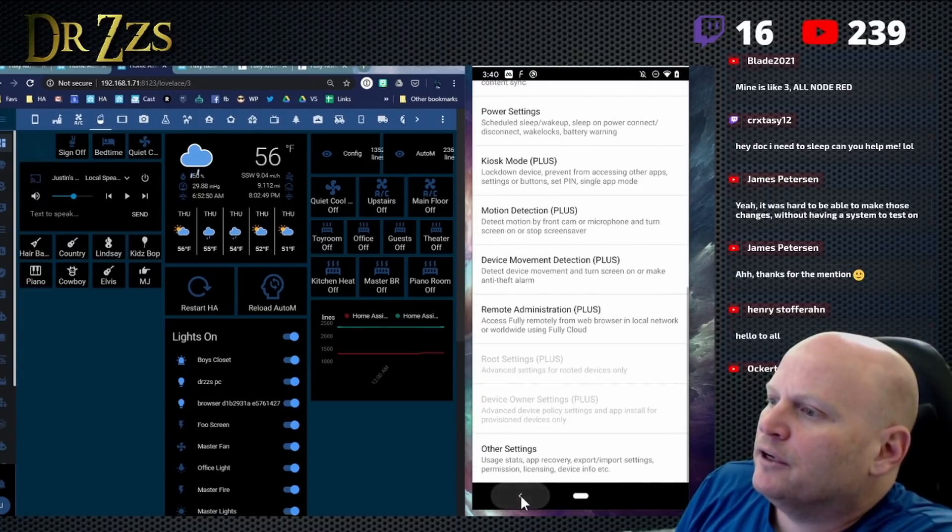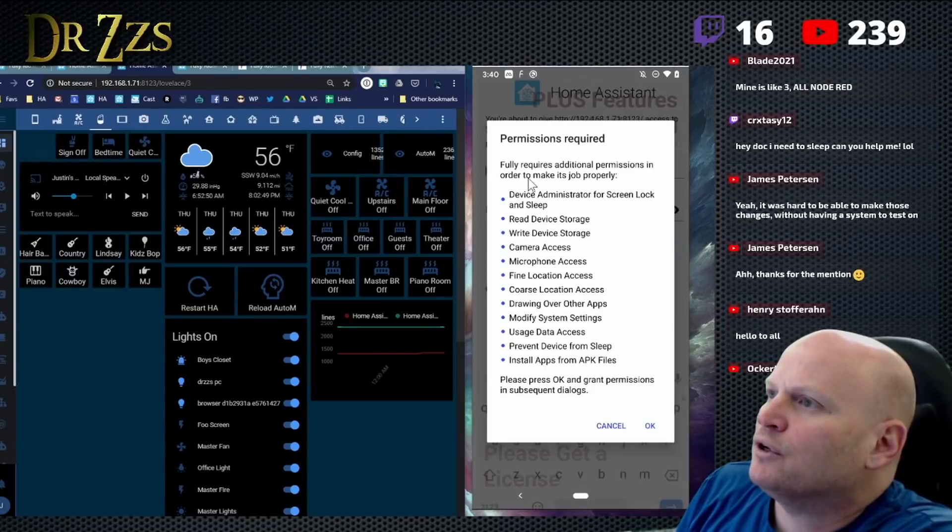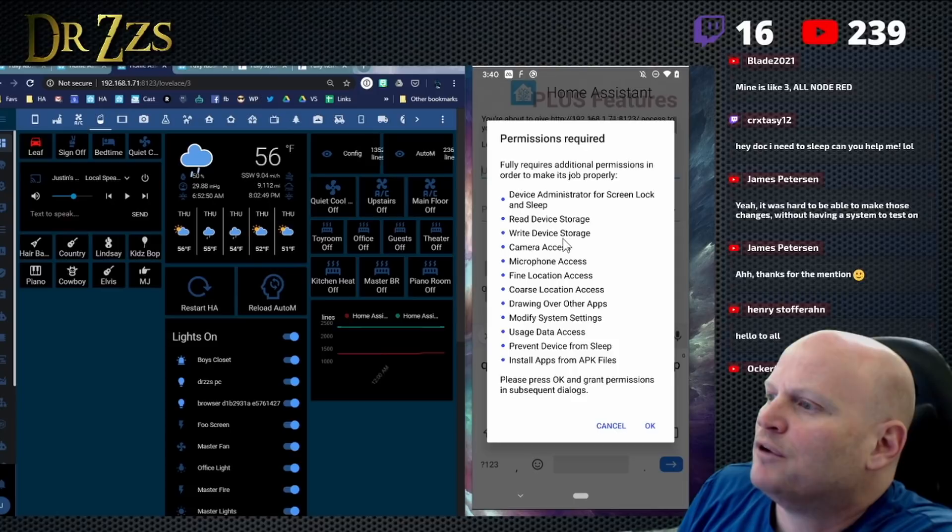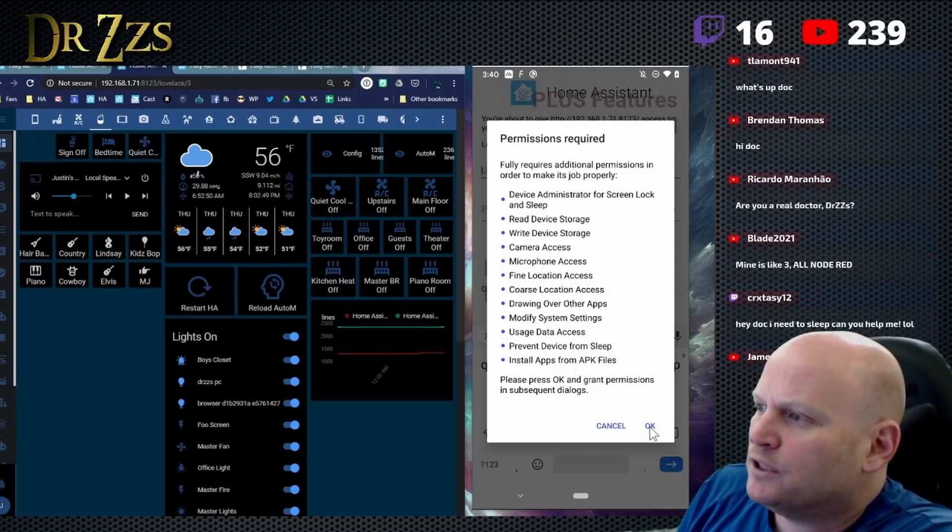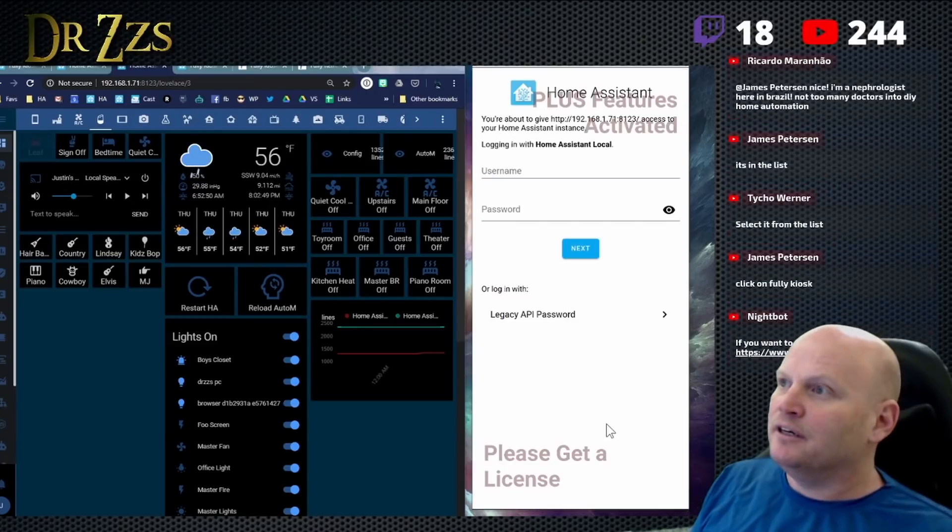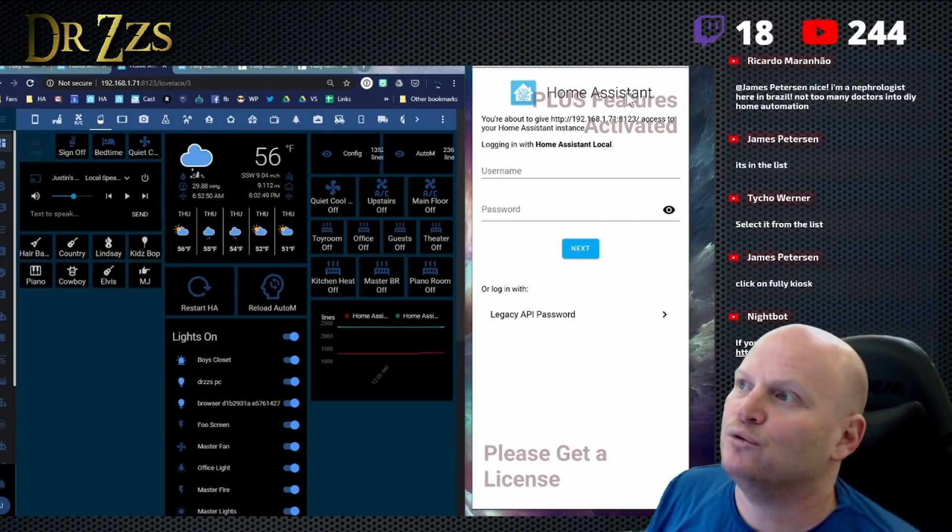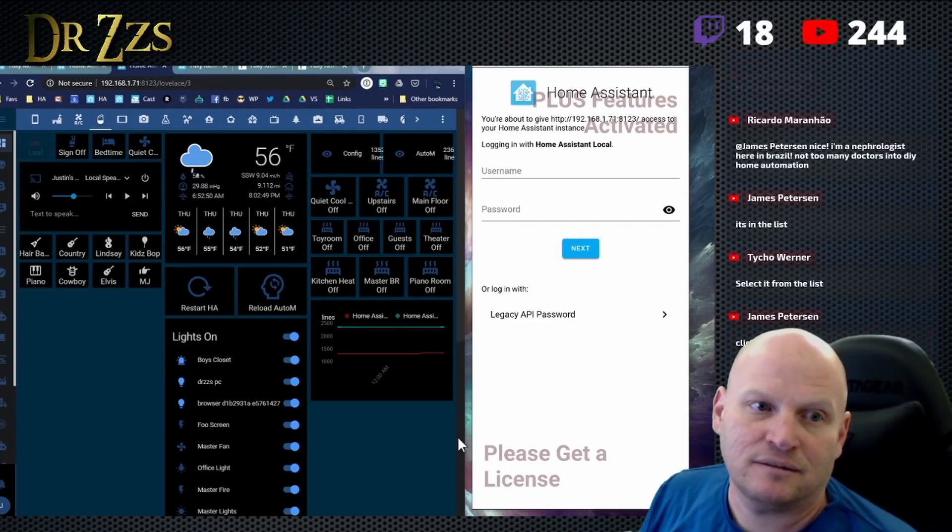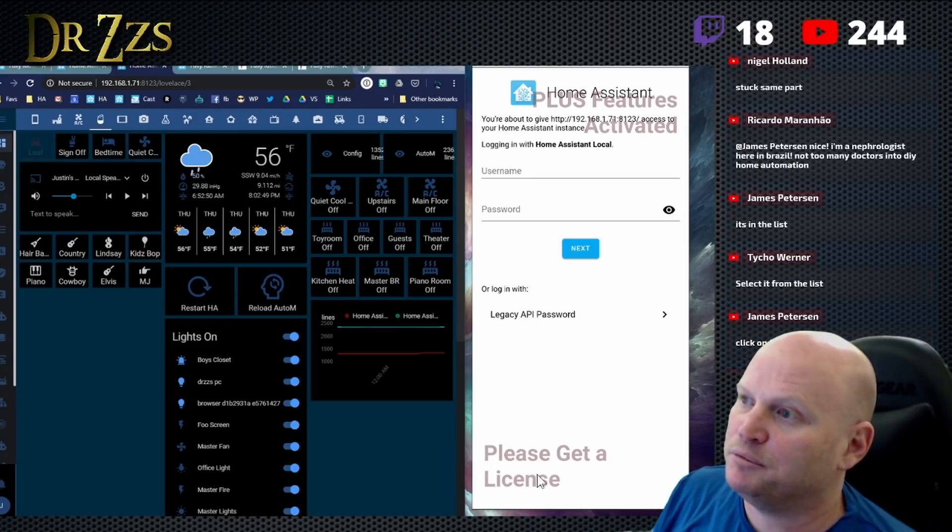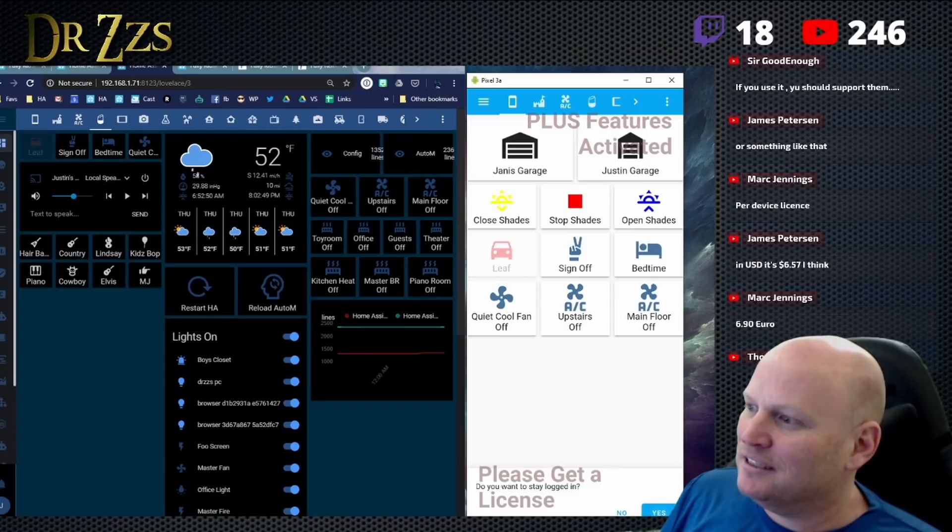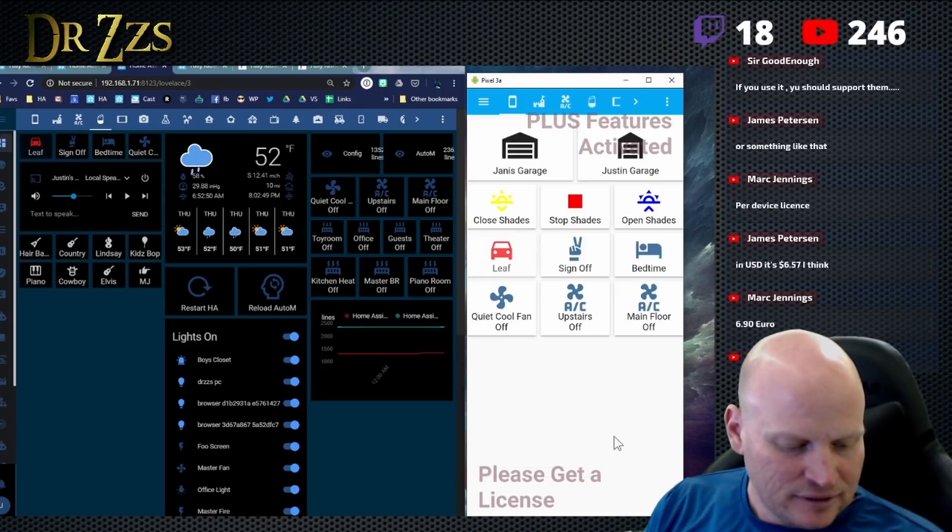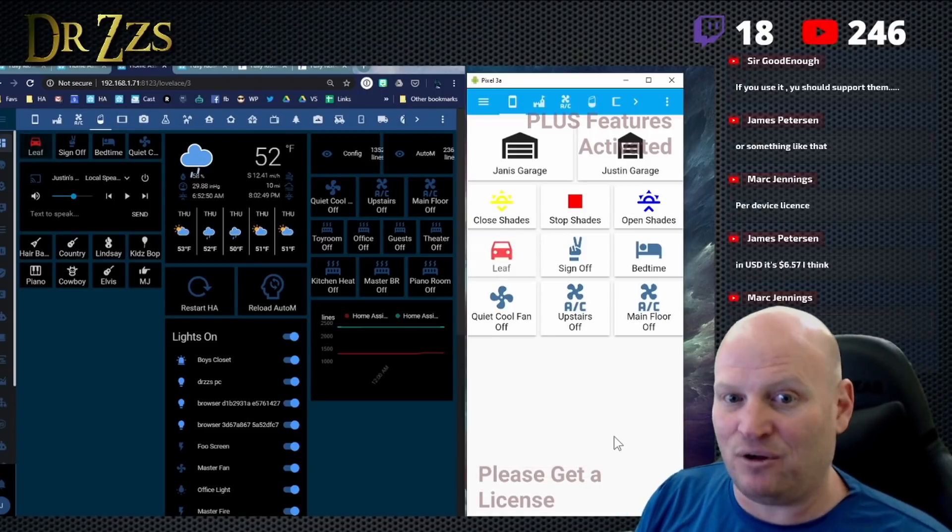There we go. Boom. Permission required. Fully requires additional permissions in order to make it to do its job properly. Press okay and grant permissions in subsequent dialogues. So here's what happens if you don't get a license. You get this watermark that says, please get a license. Fully kiosk browser stay logged in. Yes. So there we go. This is the fully kiosk browser.